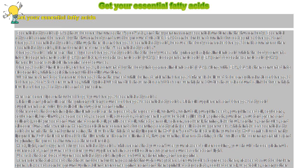Get Your Essential Fatty Acids. Essential Fatty Acids, EFAs, have become known as the good fats, and they perform many essential functions in the human body.